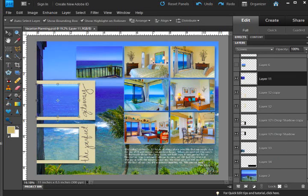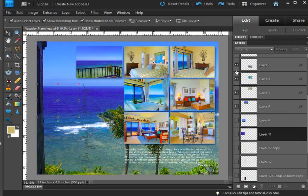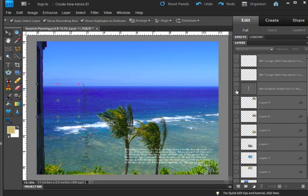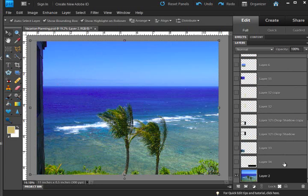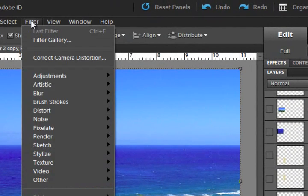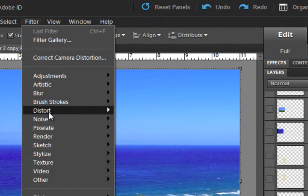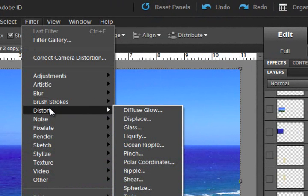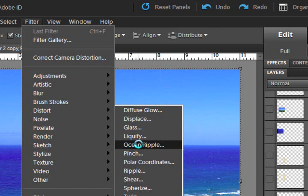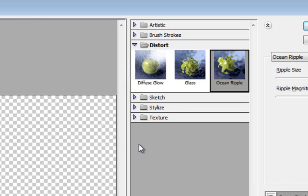I am going to go ahead and maybe turn off some of this or all of it. Here's this background photo that I have and we can go ahead and duplicate that so we have something to play with. So we can go and look at this filter. The filter is found under the Distort menu and it is Ocean Ripple.